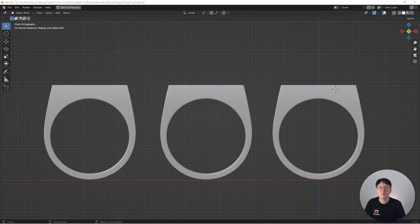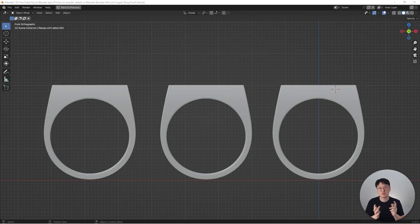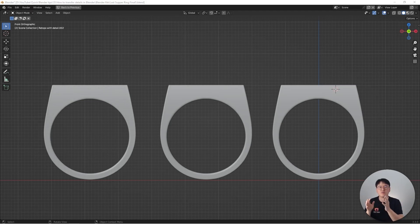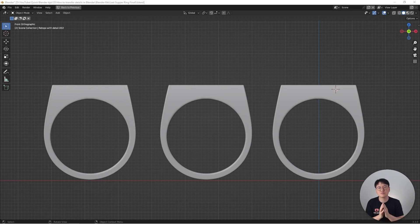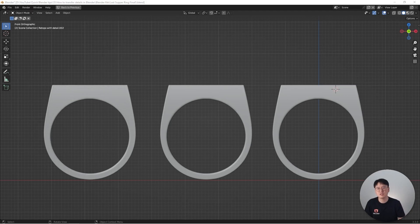How's it going everyone, this is Winbo. Today we're going to have another quick Blender tutorial talking about how to transfer details from one model to another. A lot of the time for 3D artists, we don't actually need to model certain things inside Blender.